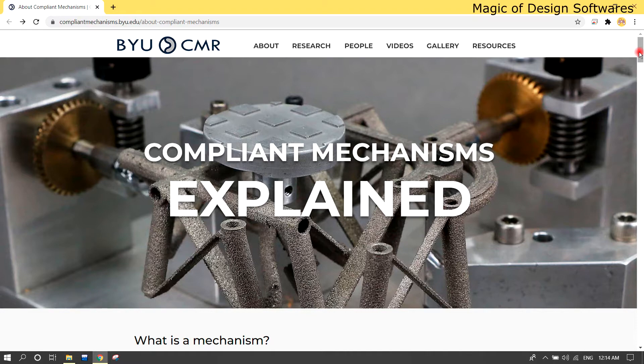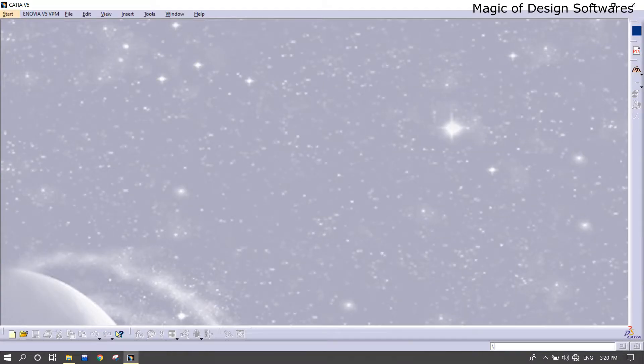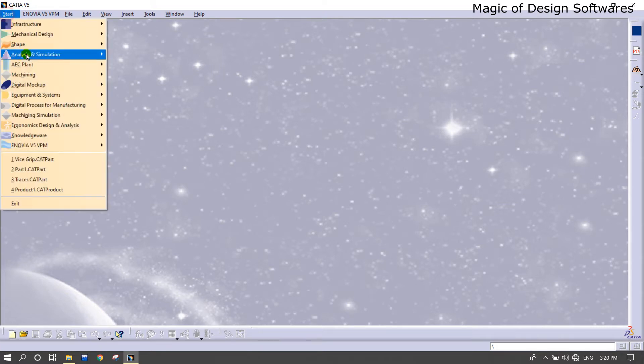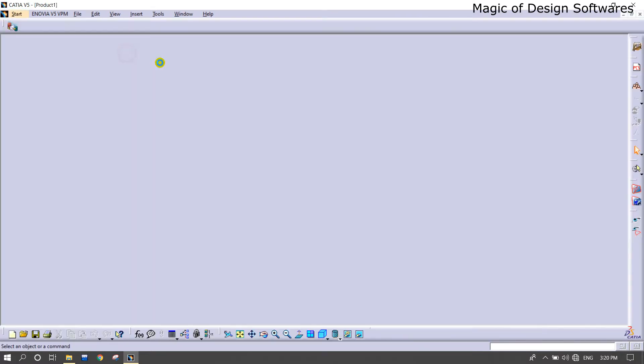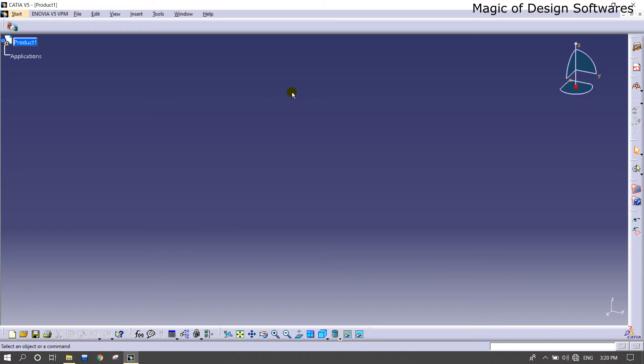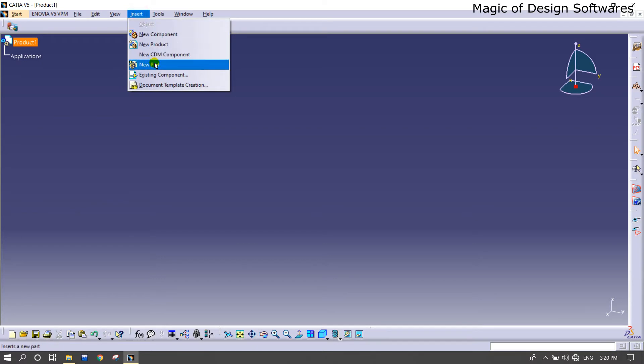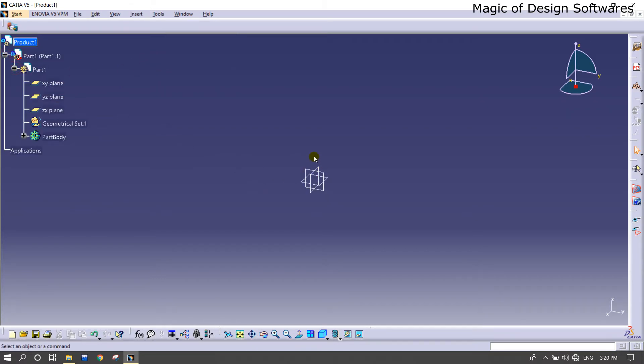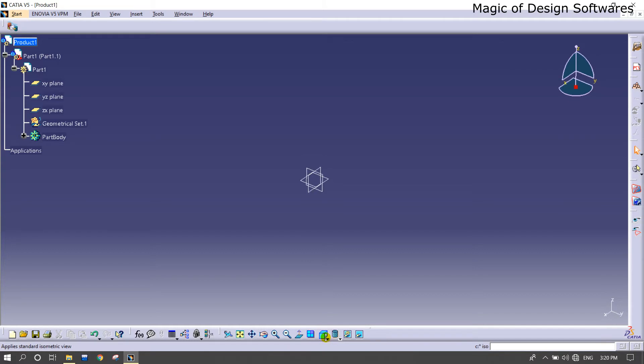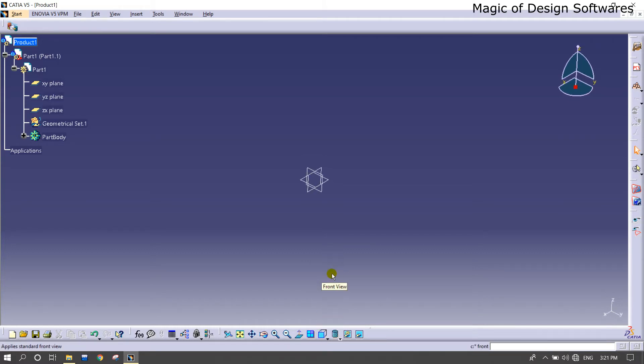You can get the book also, I'll upload that link in the description. Let's get started. Going for start, shape, and sketch feature. In the product section, I'm going to insert a new part design. You can see the coordinate system is displayed, and I'm going for a front view.